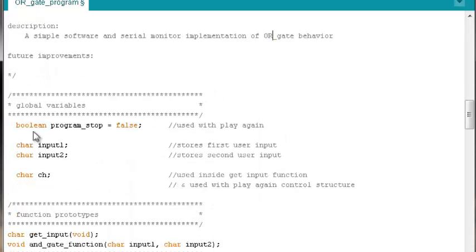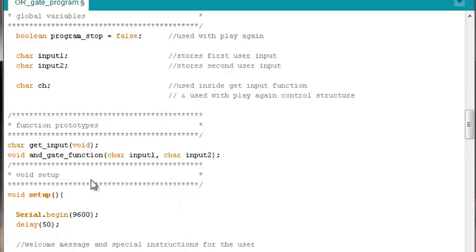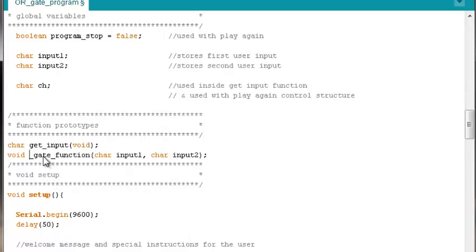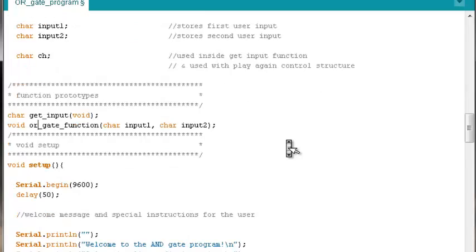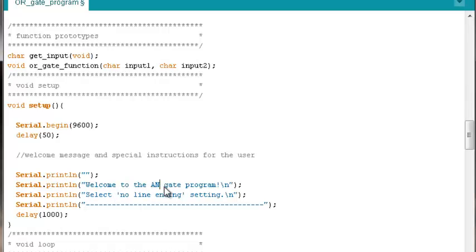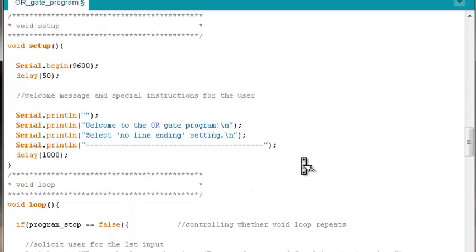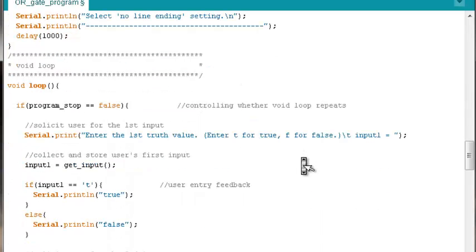Our global variables are still fine. Comments are still fine. In our function prototypes, instead of having void AND gate function, we'll need void OR gate function. In setup, serial begin, that's fine. Serial print, instead of welcoming users to the AND gate program, we'll need to welcome them to the OR gate program. Everything stays the same in setup.